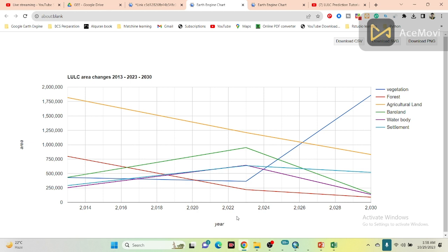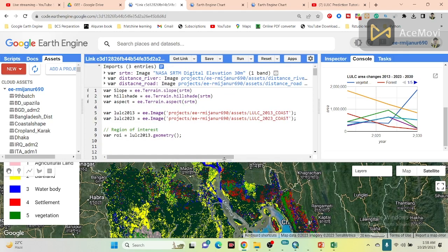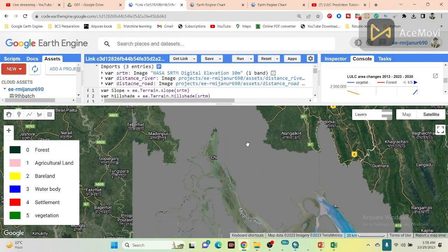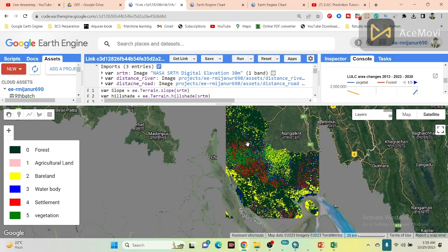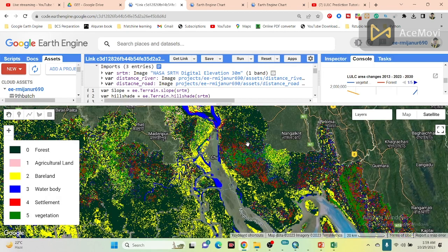If you want to learn more details about future prediction in Google Earth Engine, you can contact me via WhatsApp or email for the learning process. I hope you can easily learn all of those things in the Google Earth Engine platform. That's all for today — stay safe, stay happy, thank you for watching.